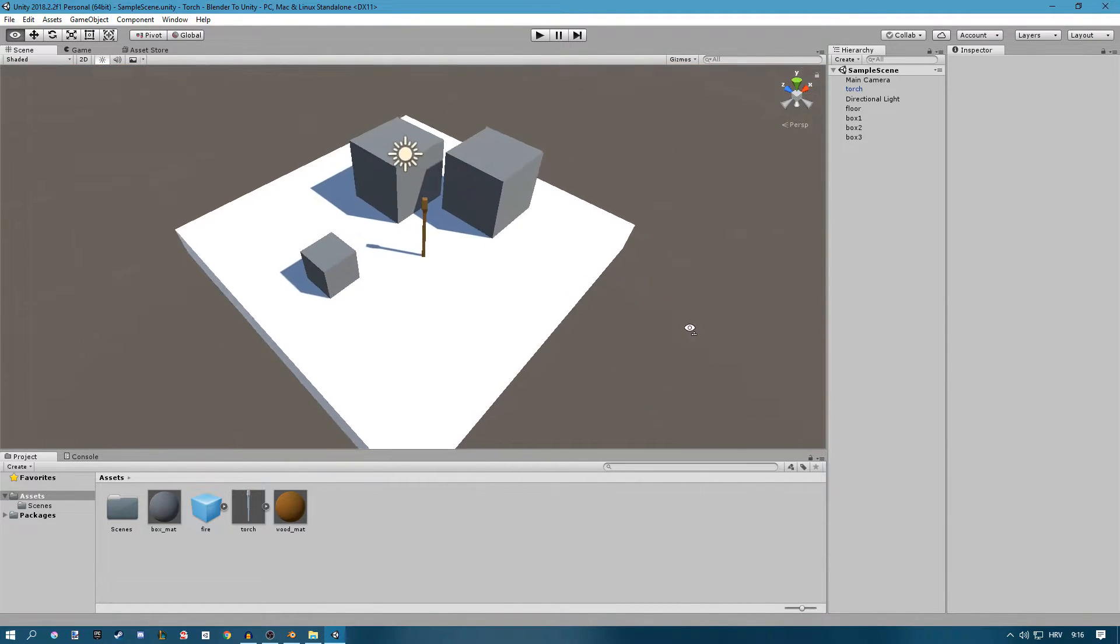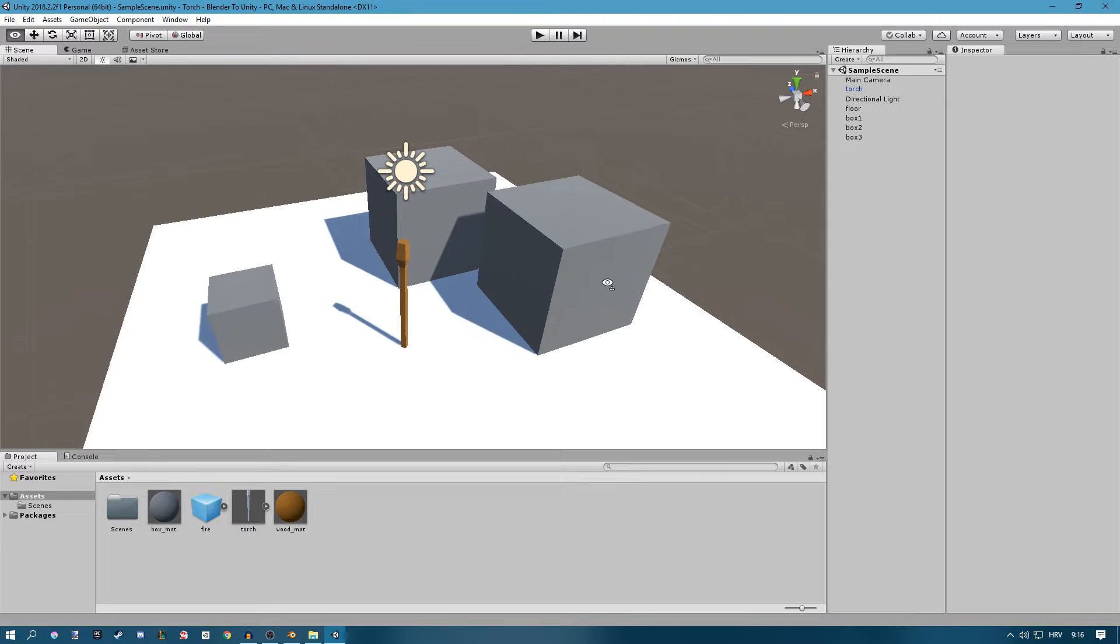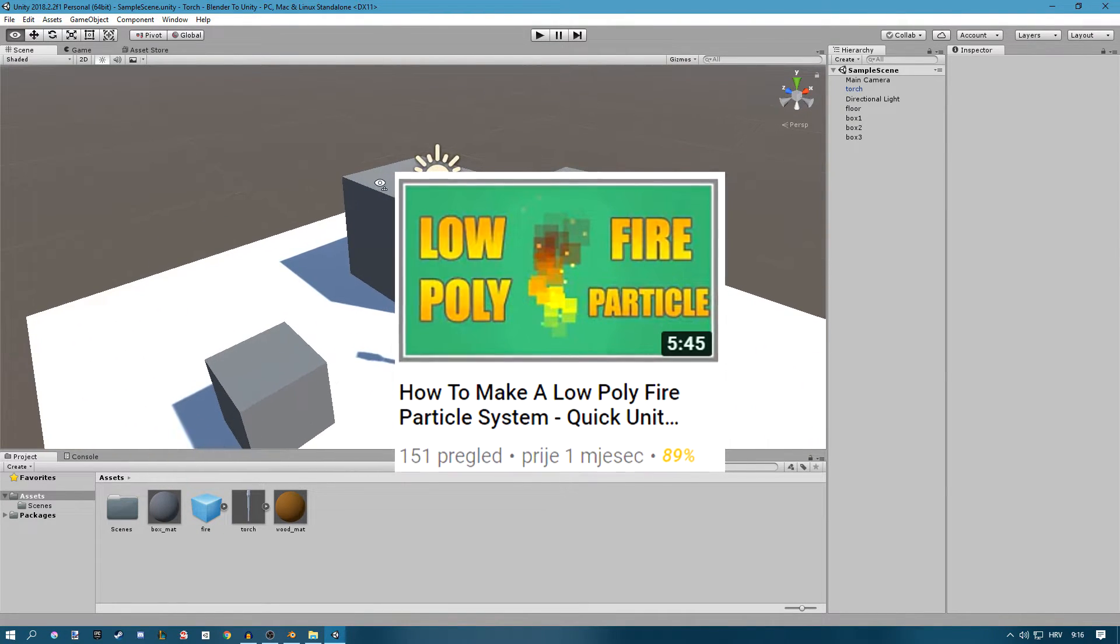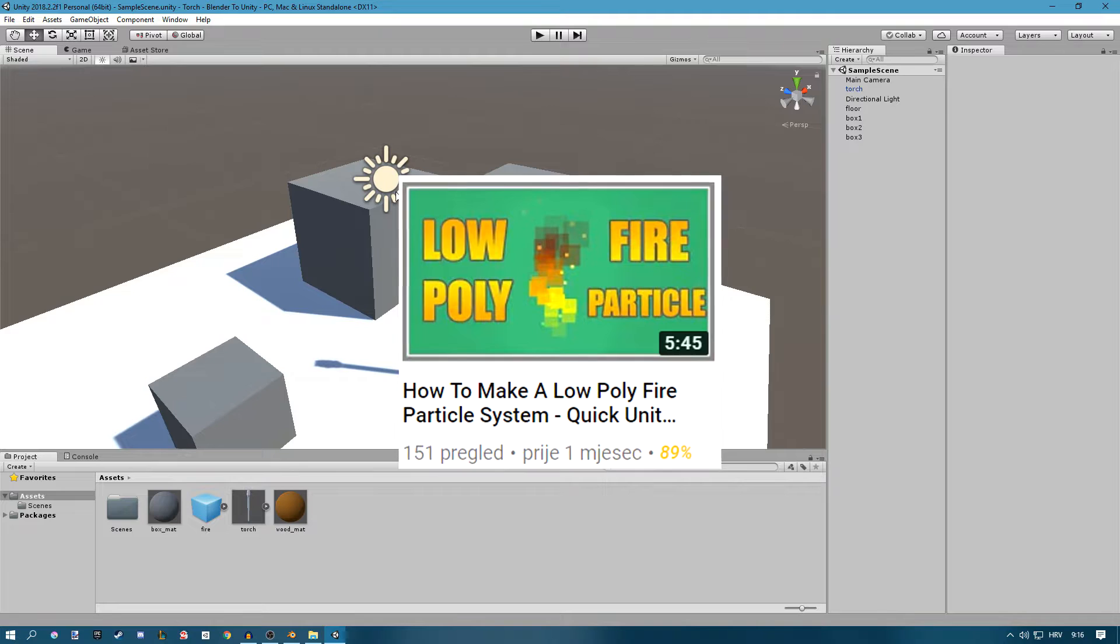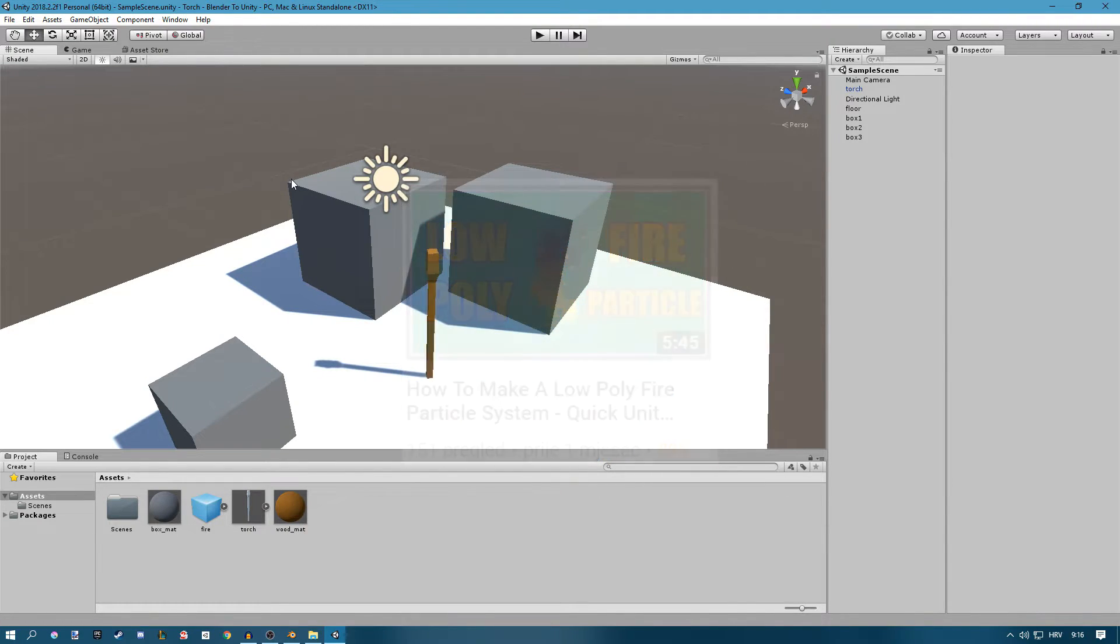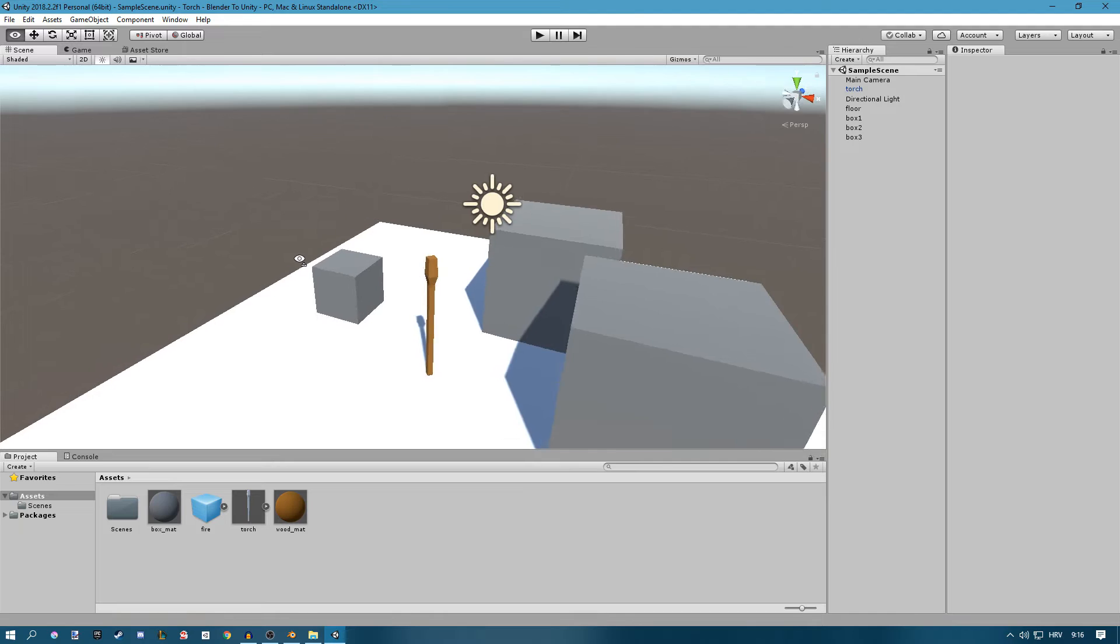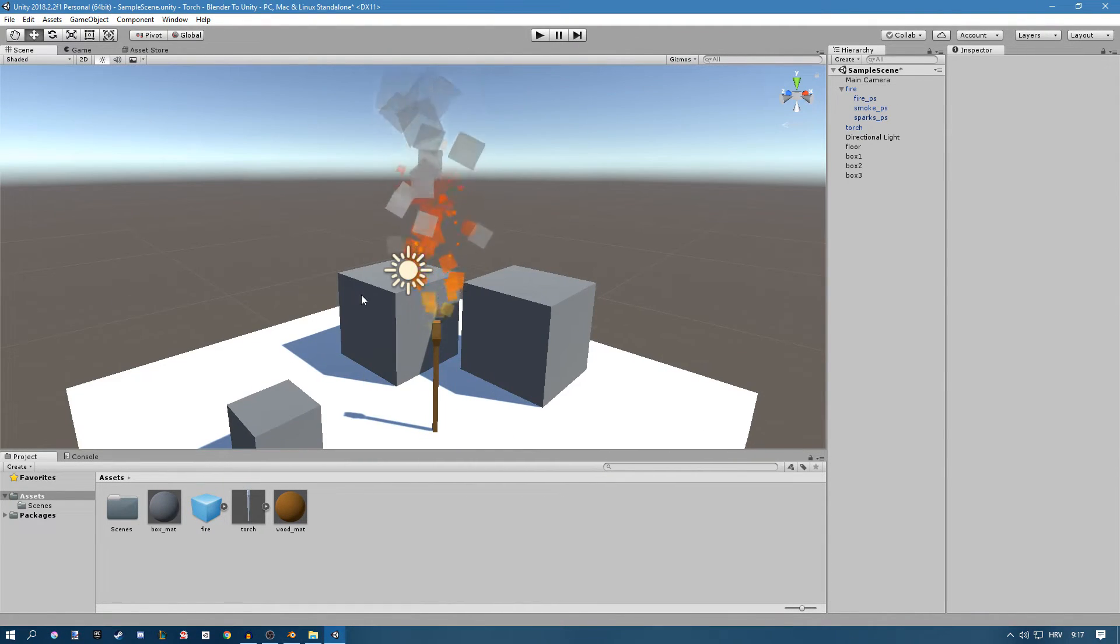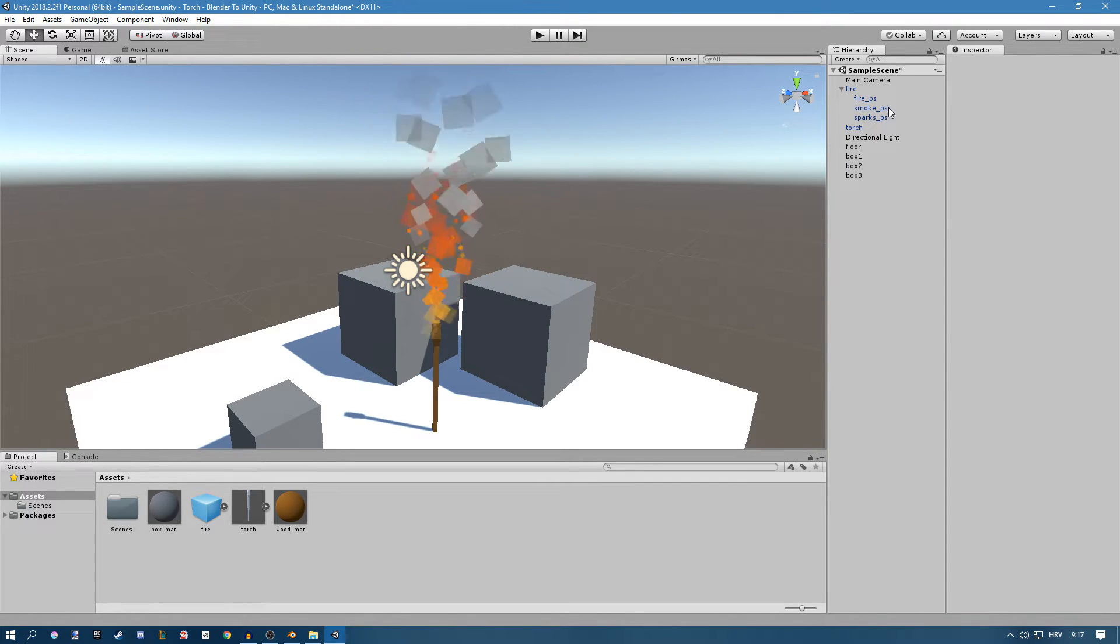Next thing you're going to need is a fire particle system. You can find one on the Asset Store or you can check out my video. I already made a video on how to make one, a low poly one. And there's a bunch of other tutorials if you want a more detailed one. So I'll just drag it up and kind of place it where you want it. Right now the torch is just kind of emitting these particles.